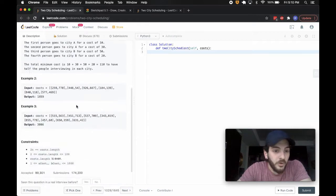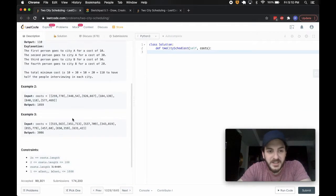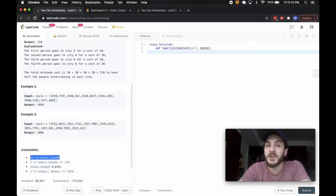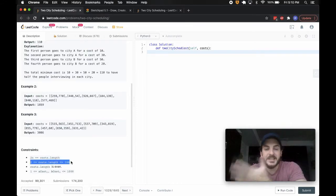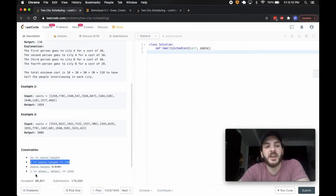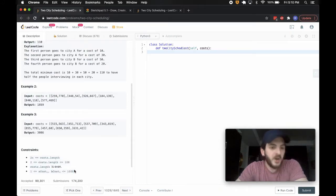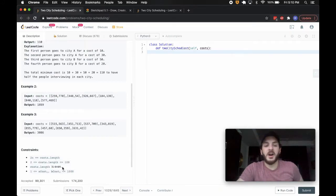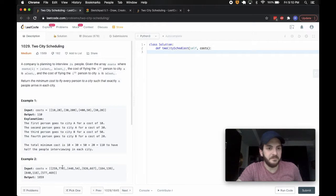Before we dive into an example, we're told that there are an even amount of people, and there are at least two entries, so we don't need to do any error checking, and we have some positive cost between 1 and 1,000.